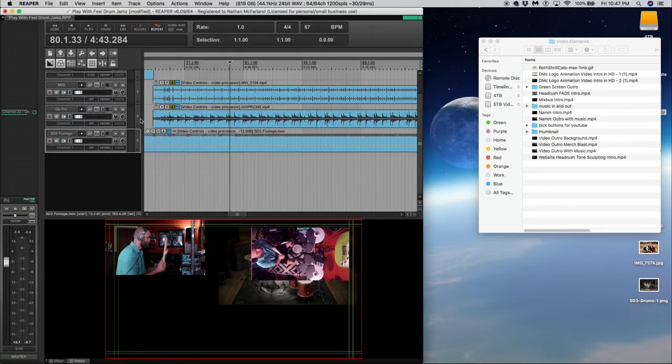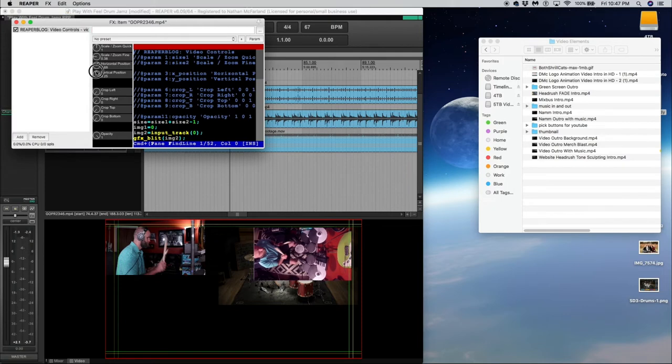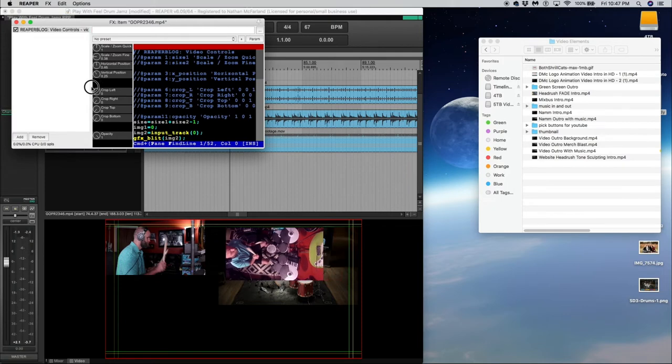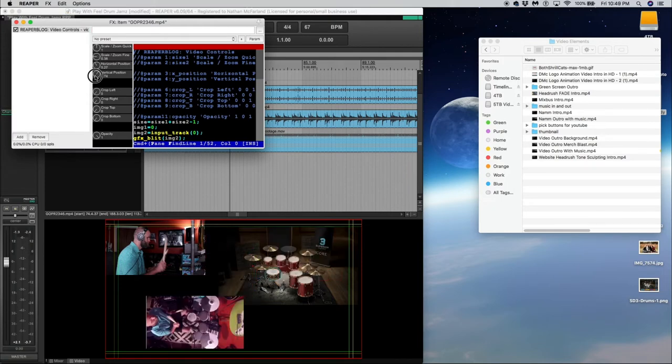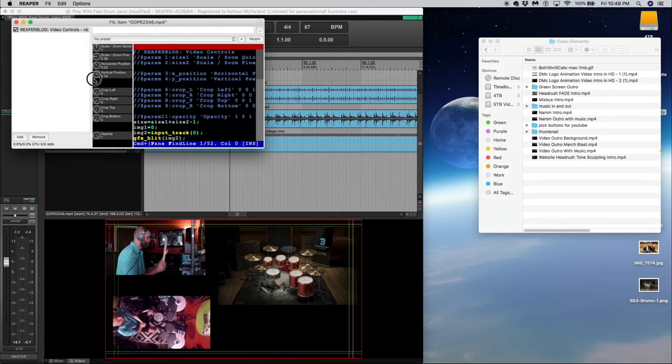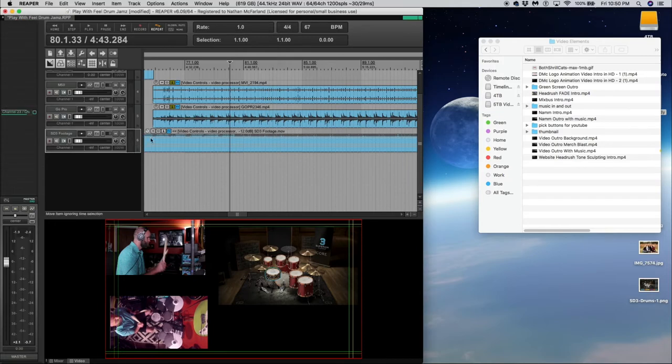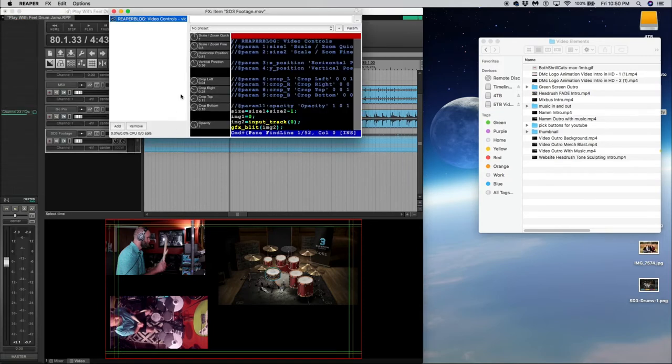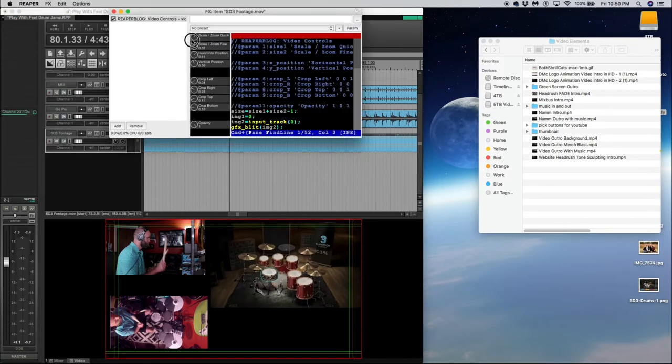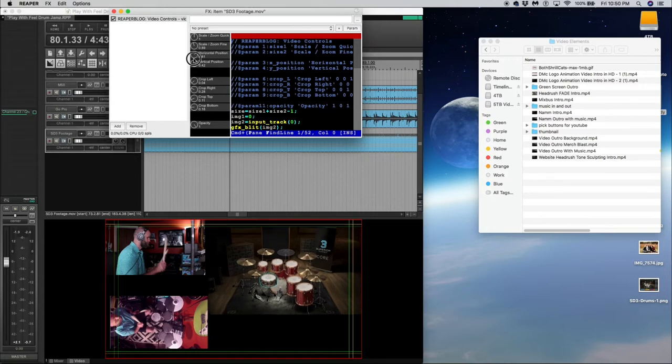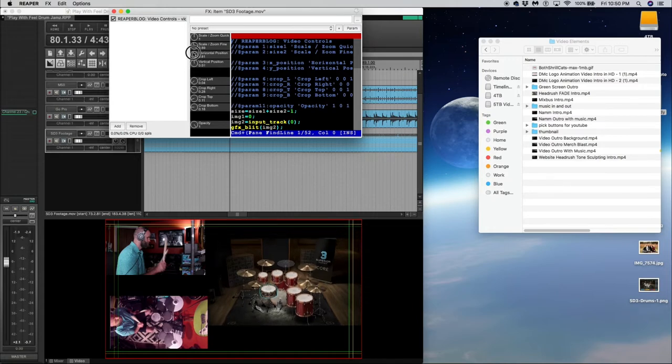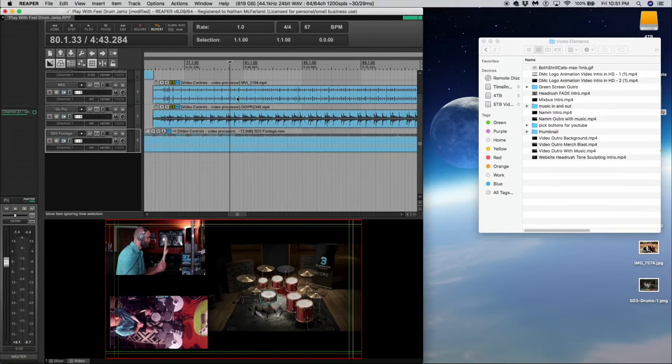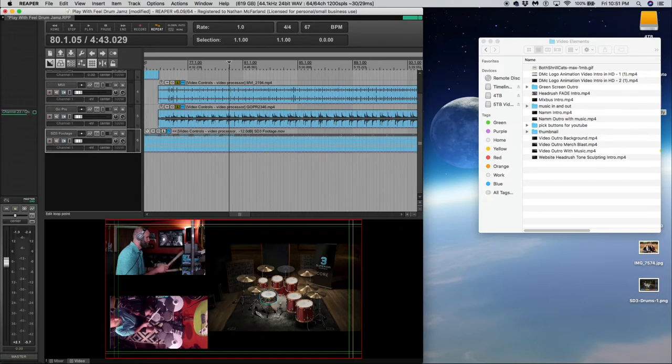And then I can adjust that here in a second. But then the GoPro is going to move over and down. So let's bring this over here. Like so. And now with the SD3 footage, I can actually probably make this a little bit bigger. Like that. Change the vertical zoom. All right. So that looks pretty good. Let's check it out from here.